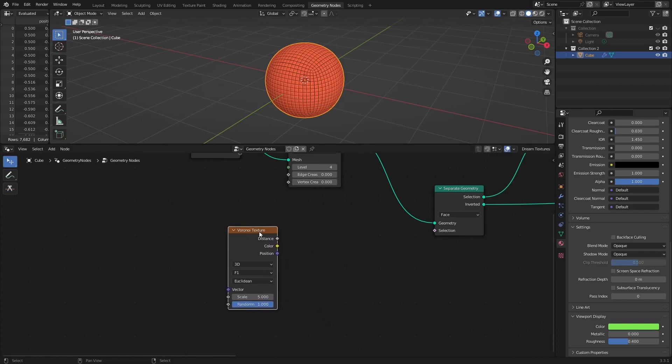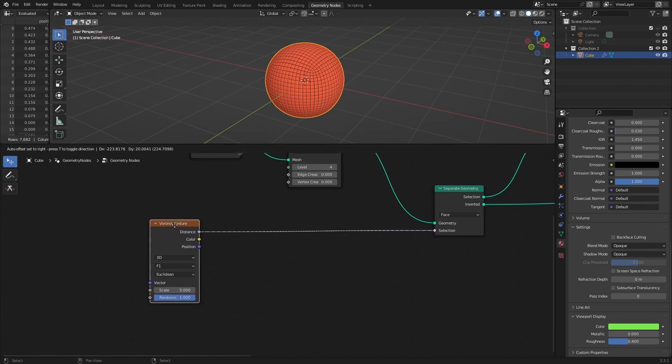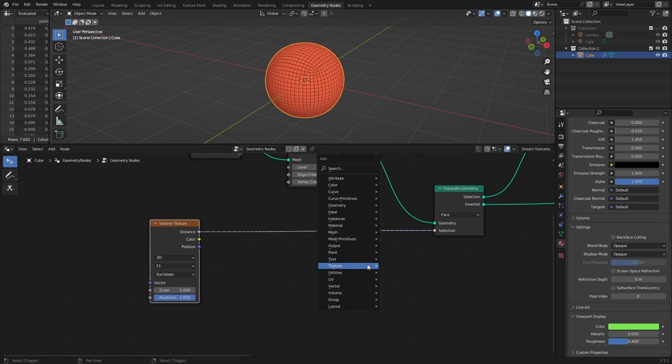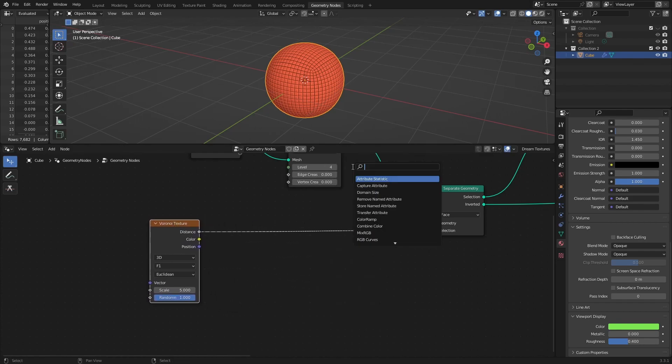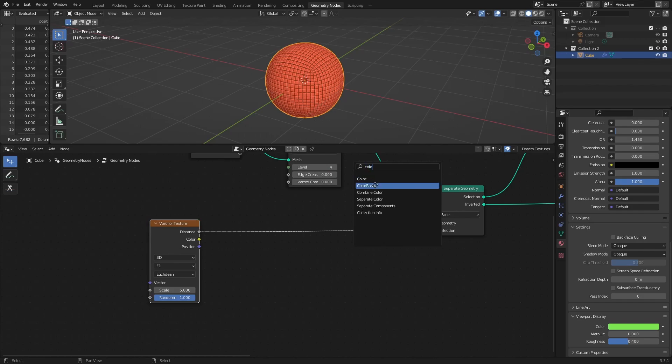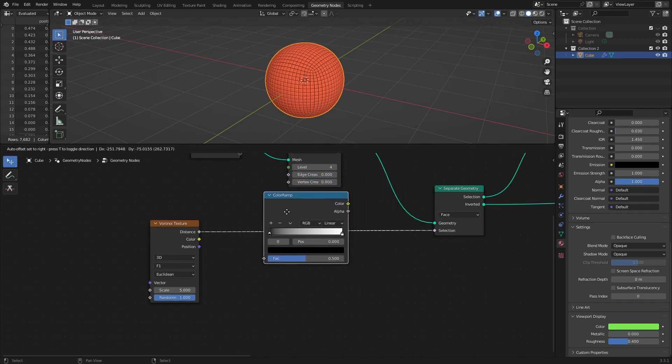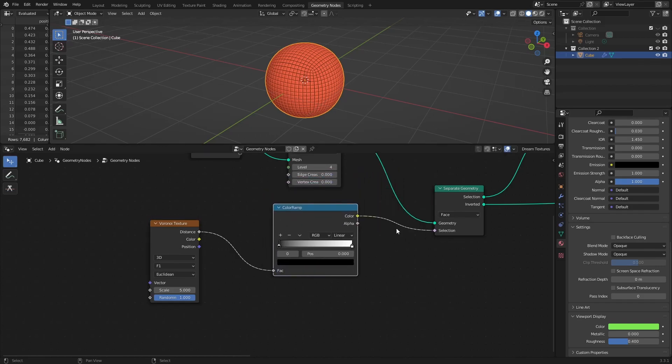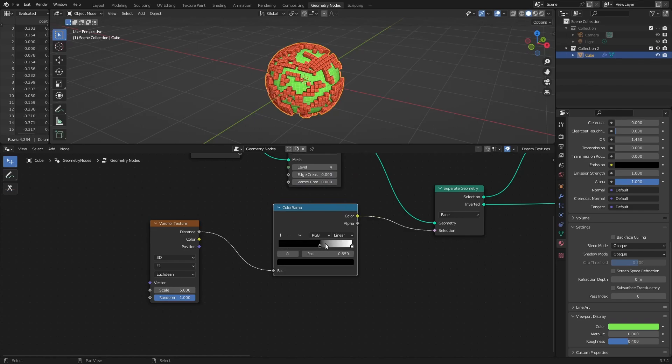For instance, let's add Voronoi texture and plug its distance output into the selection. Add a color ramp in between to convert color information of a Voronoi texture into black and white colors, which can also be interpreted as 0 and 1, or true and false.